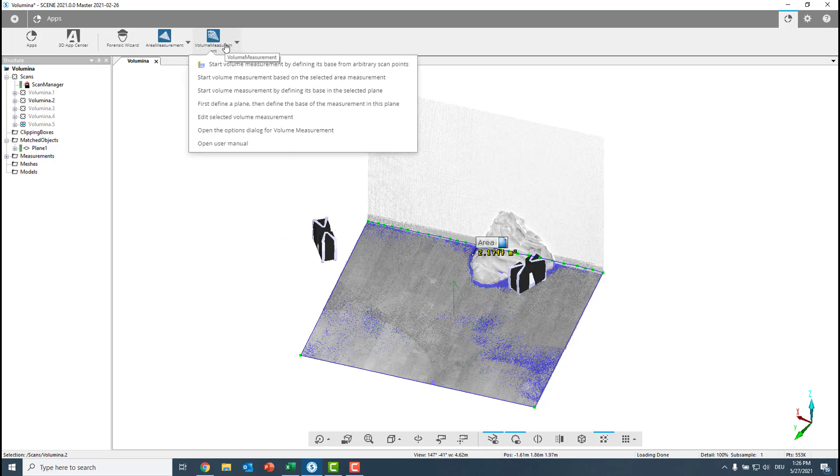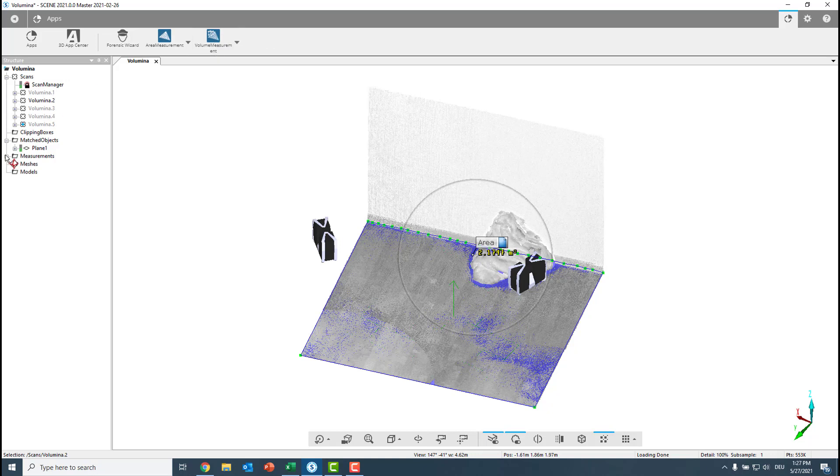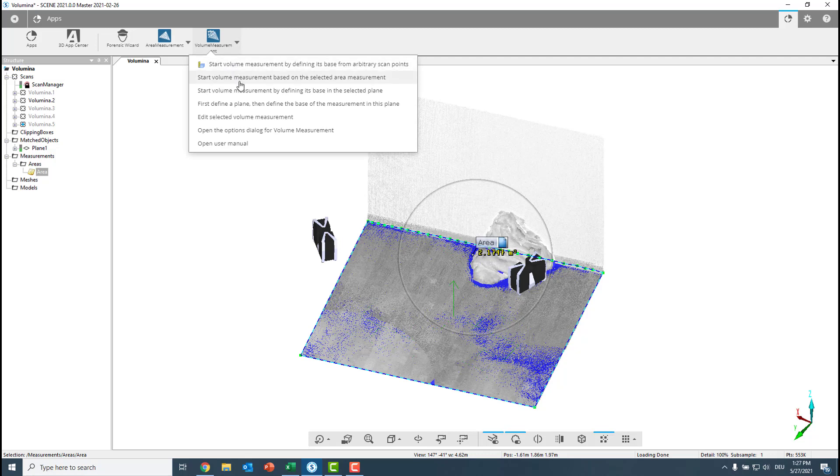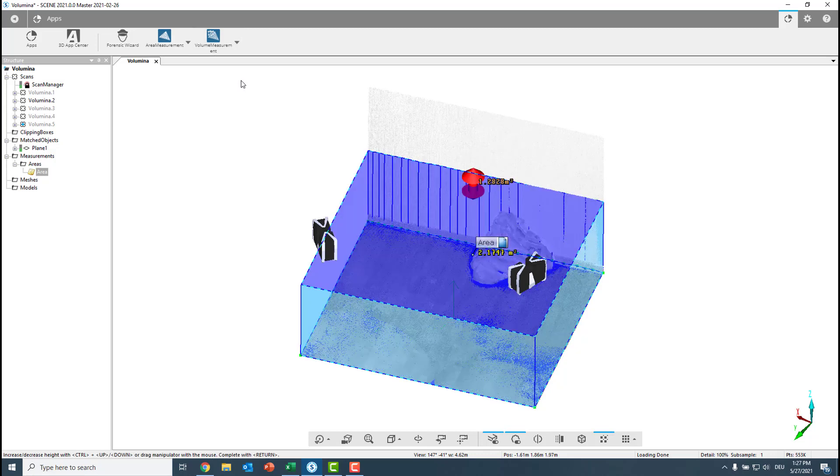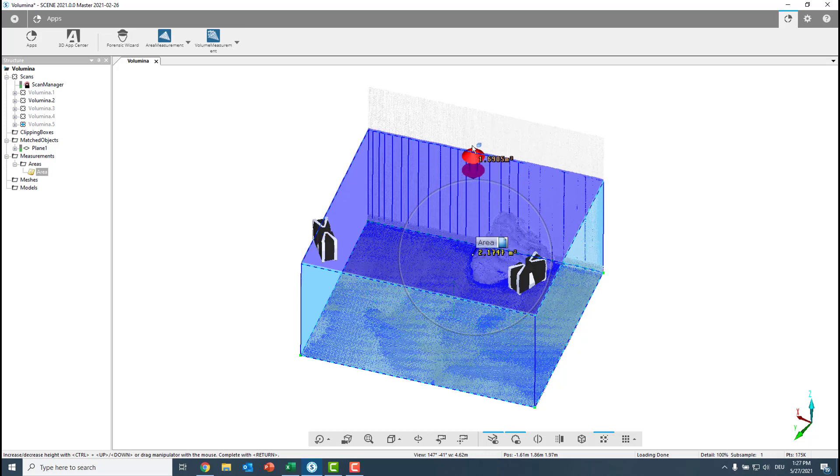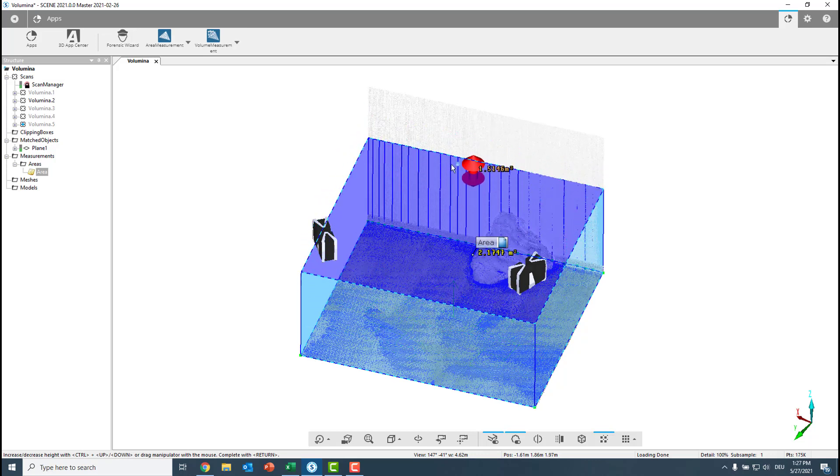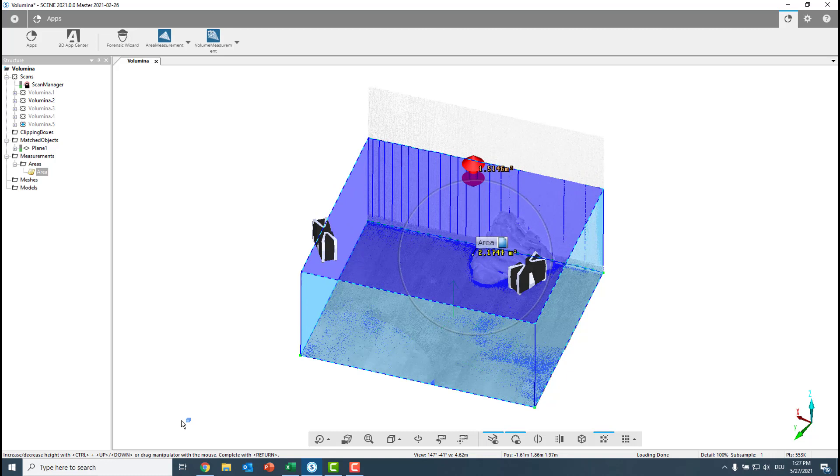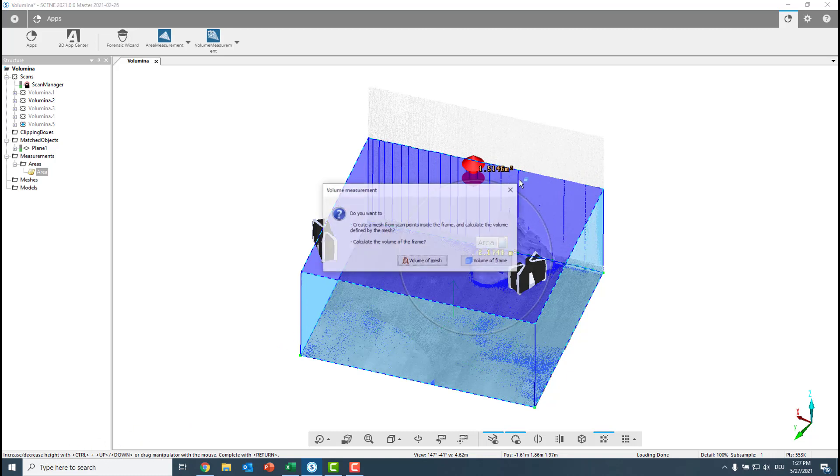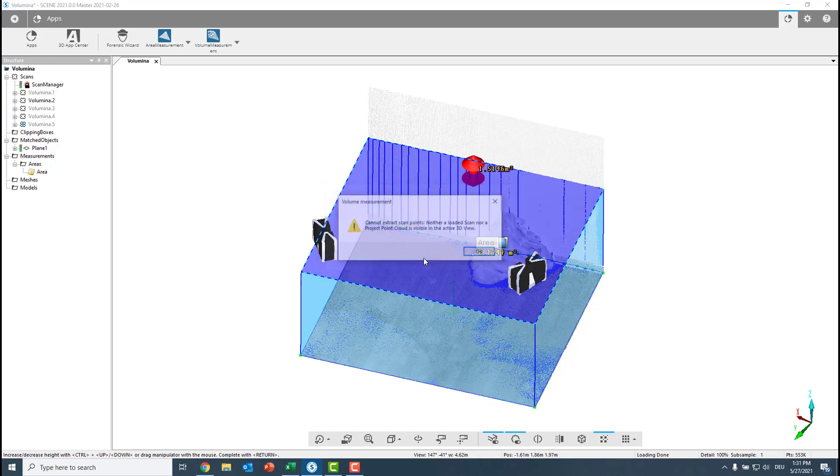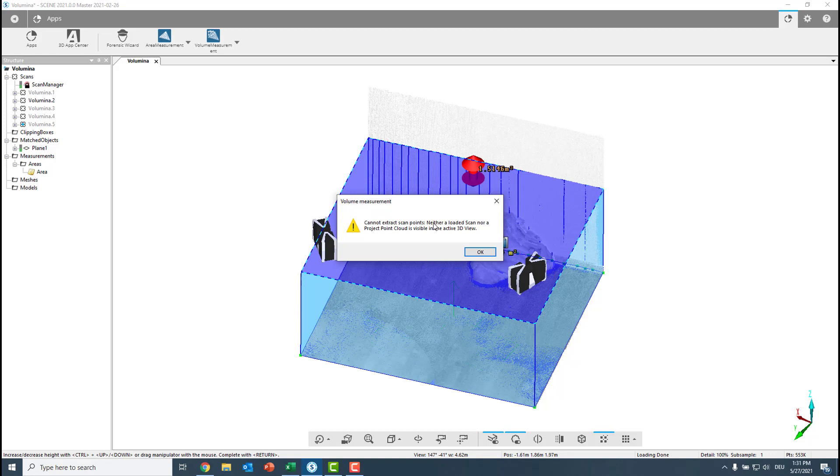So go to start volume measurement based on the selected area measurement. I need to select it first. So we go down to the measurements, areas, we find the area measurement, select it, and then go start volume measurement based on selected area measurement. Click it and now we have the option to just change the height of it using this arrow. We also have some tooltips down in the bottom. I am happy now with it. Click enter and it asks me if I want to create a volume of the mesh. I want to get it from the mesh.